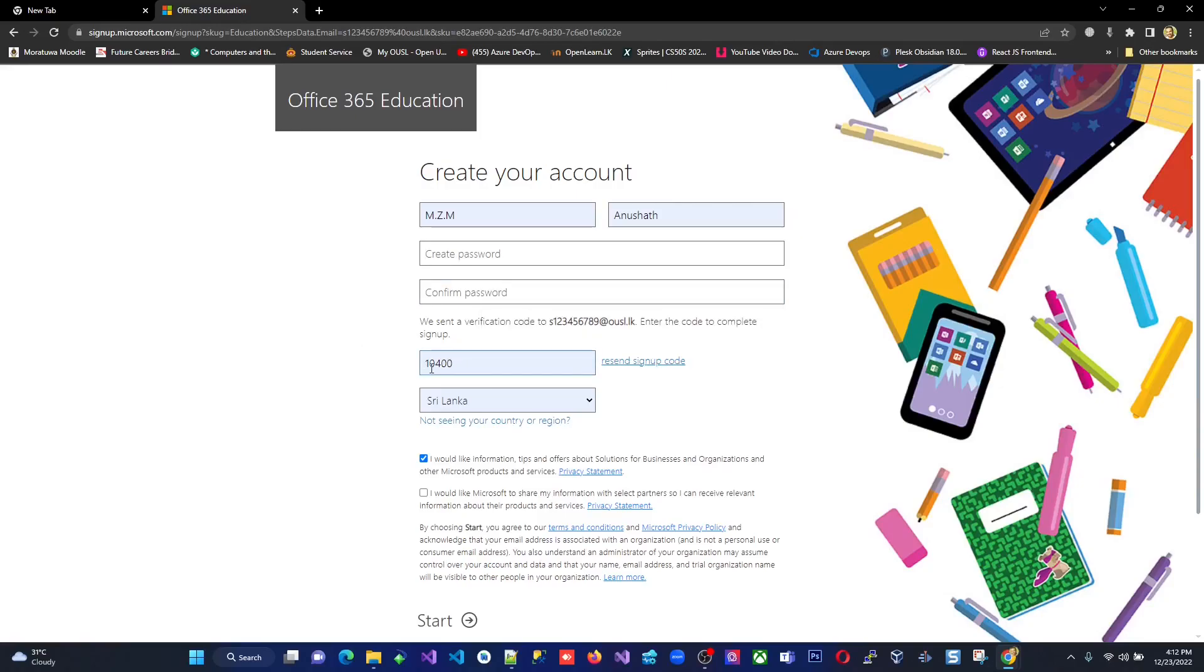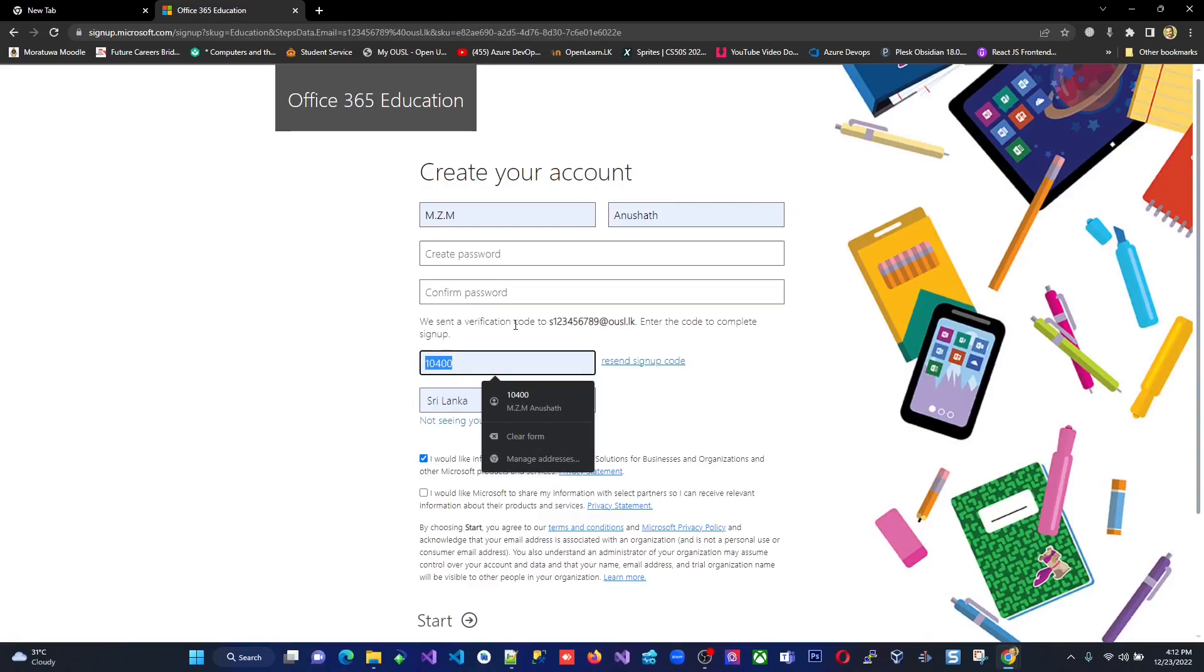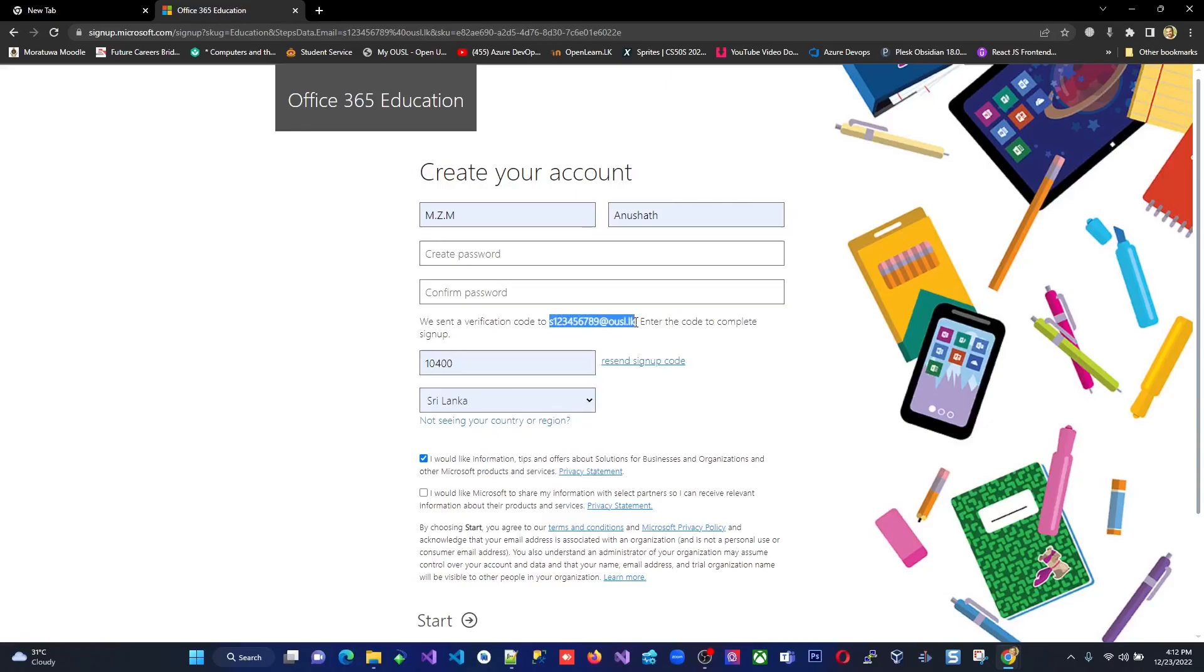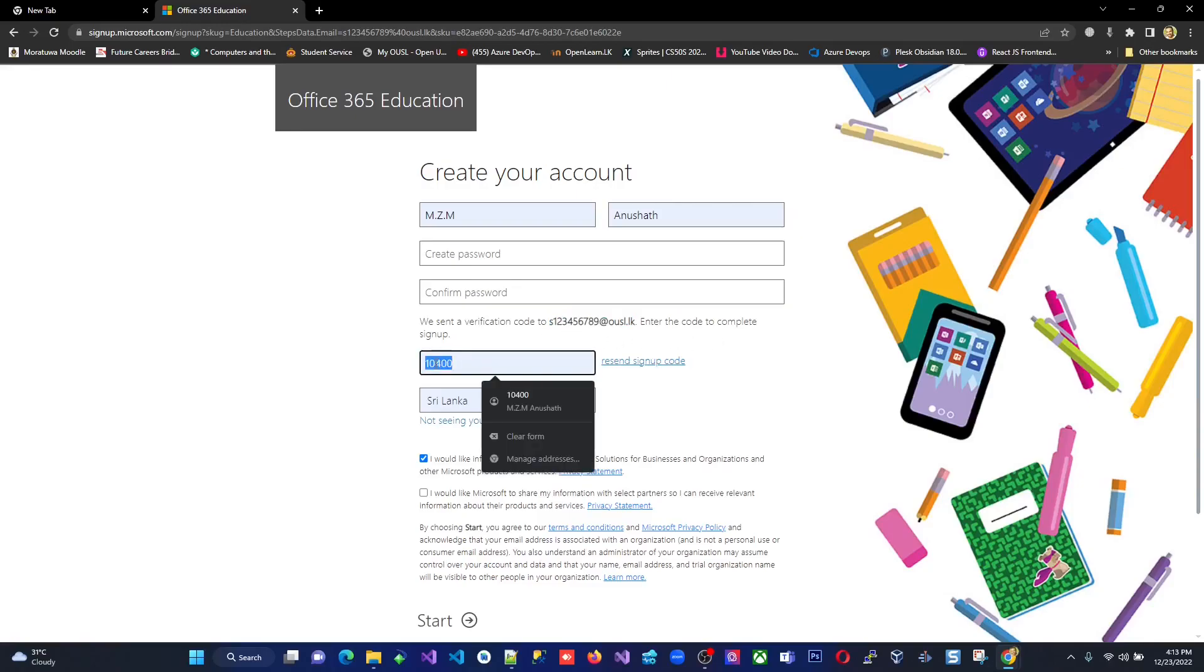But you have to make sure something very important here. We sent a verification code to the email address that I entered. In your case, that will be your email address. So they are sending a verification code to you to your email. So you have to go and open your email and enter the verification code. You have to get the verification code, which is sent by the Microsoft and enter that verification code here.